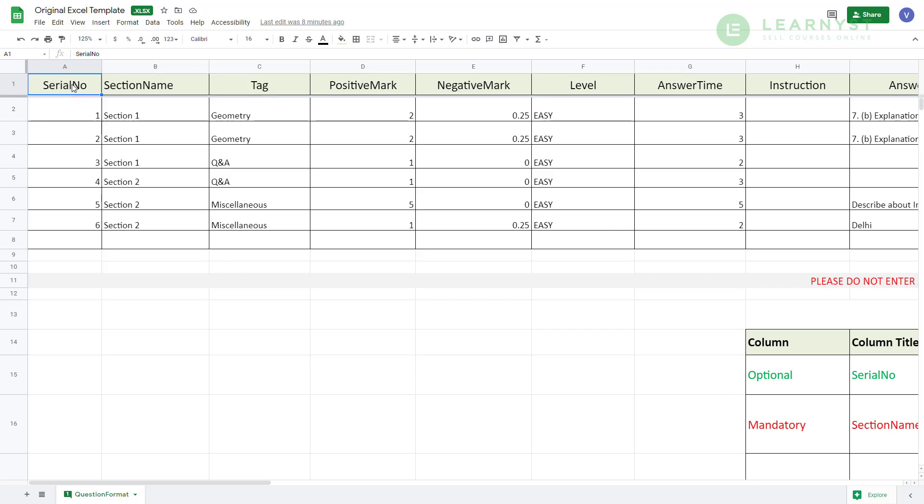These tags tell the system whether the data you enter in the second row is a section or a question or a mark and so on. To add a section name, enter the name you would like for the test section within the section name field which is in column B.